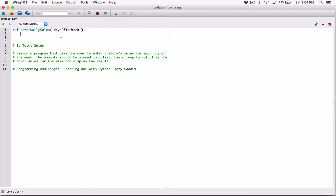In the function itself, I'm going to loop through this list and access each day and display it — 'please enter the sales for Monday', 'please enter the sales for Tuesday', and so on. I'll use a for loop with a target variable called 'current_day'. So: for current_day in days_of_week.